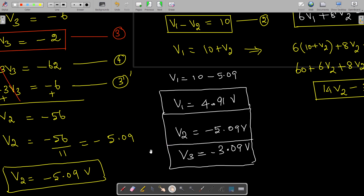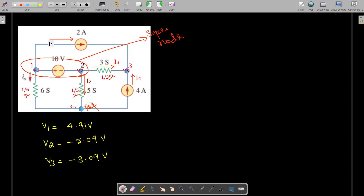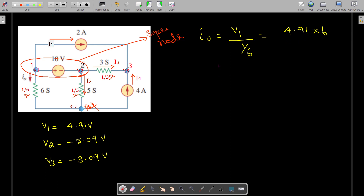The question asks us to find I0 and the power dissipated in the resistors. I0 = V1 / (1/6) = V1 × 6 = 4.91 × 6 = 29.46 amperes. That is one of the answers asked in the question.